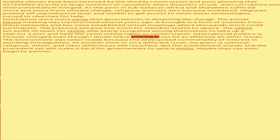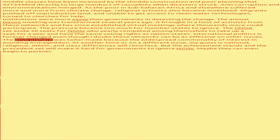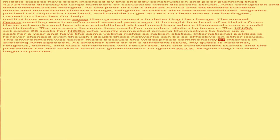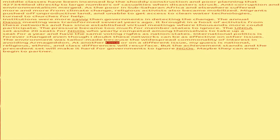International politics is forever changed even though I doubt these networks can be as effective on other issues. The environment was tailor-made because the widespread commonality of interest in avoiding Armageddon. At another time, or on a different issue,